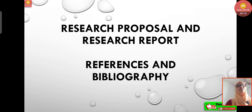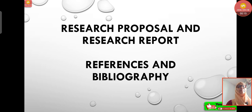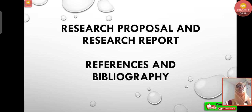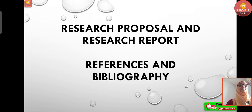Let's start today's class. We have started with research proposal and research report of research methodology. Now let's start with the subtopic: references and bibliography.